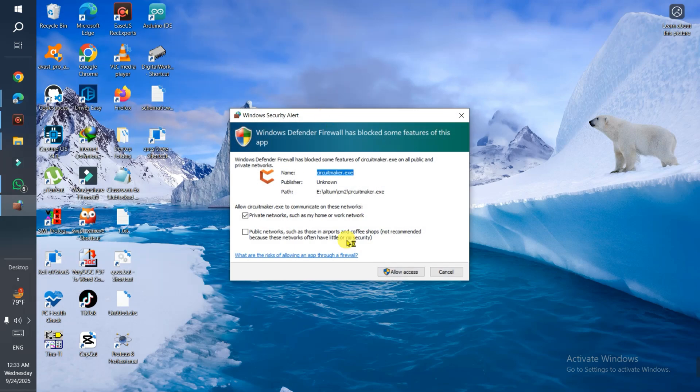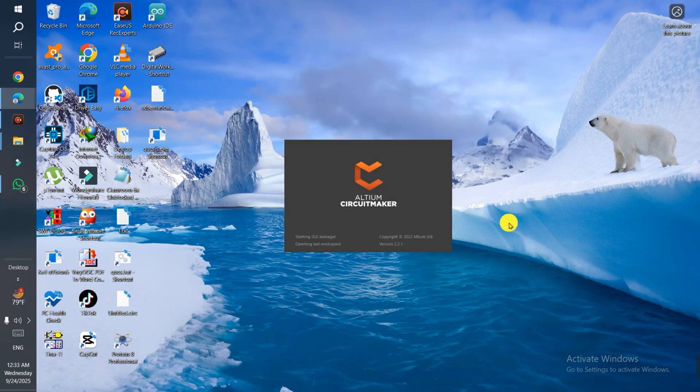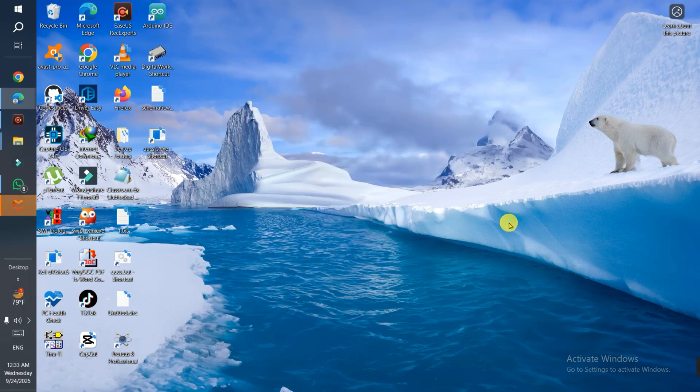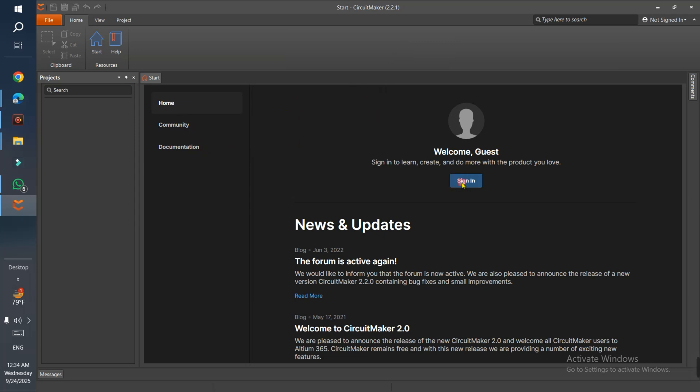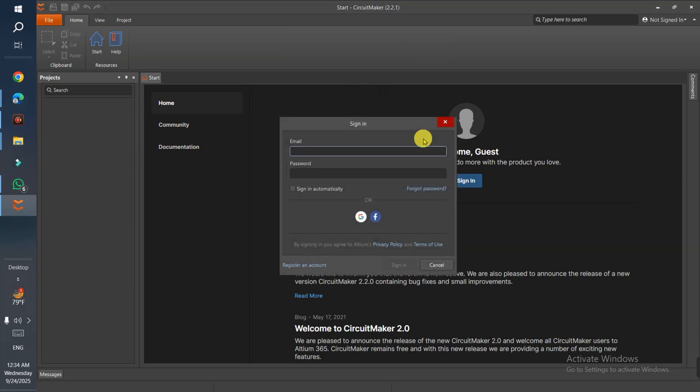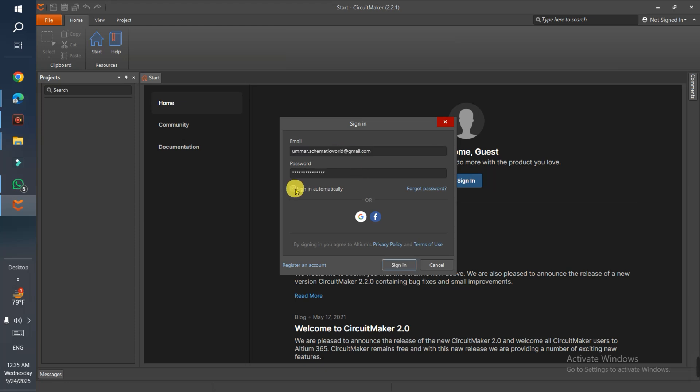Then you run it. Make sure when you run CircuitMaker, you have an internet connection. This is CircuitMaker - this is the look of CircuitMaker right now. If you want to see the community, you need to click on Sign In and sign in with your email and password.